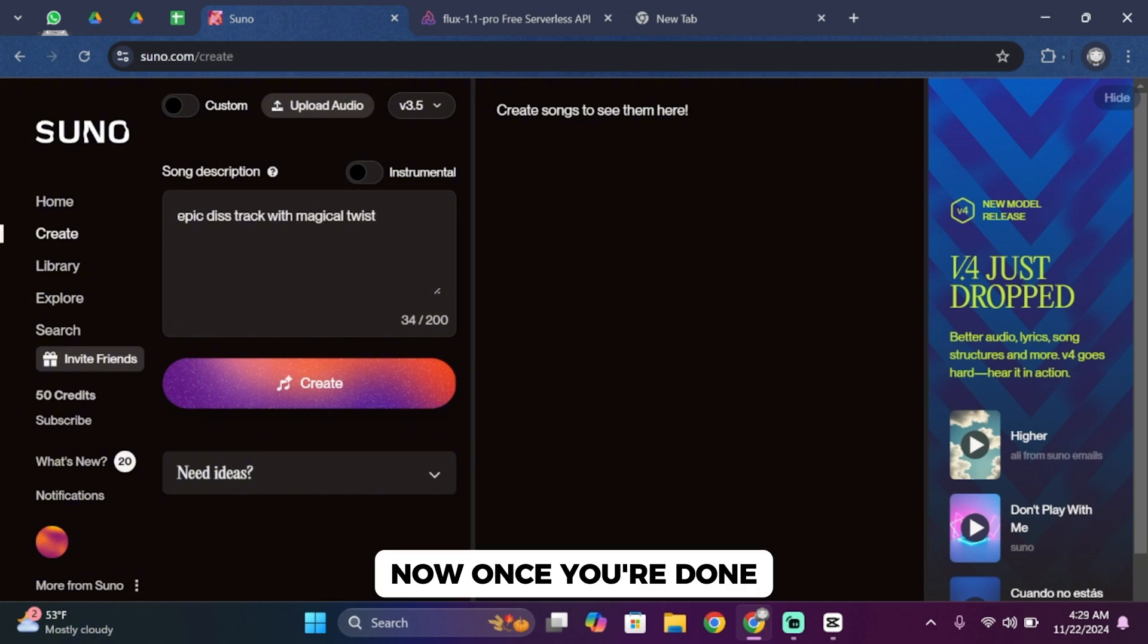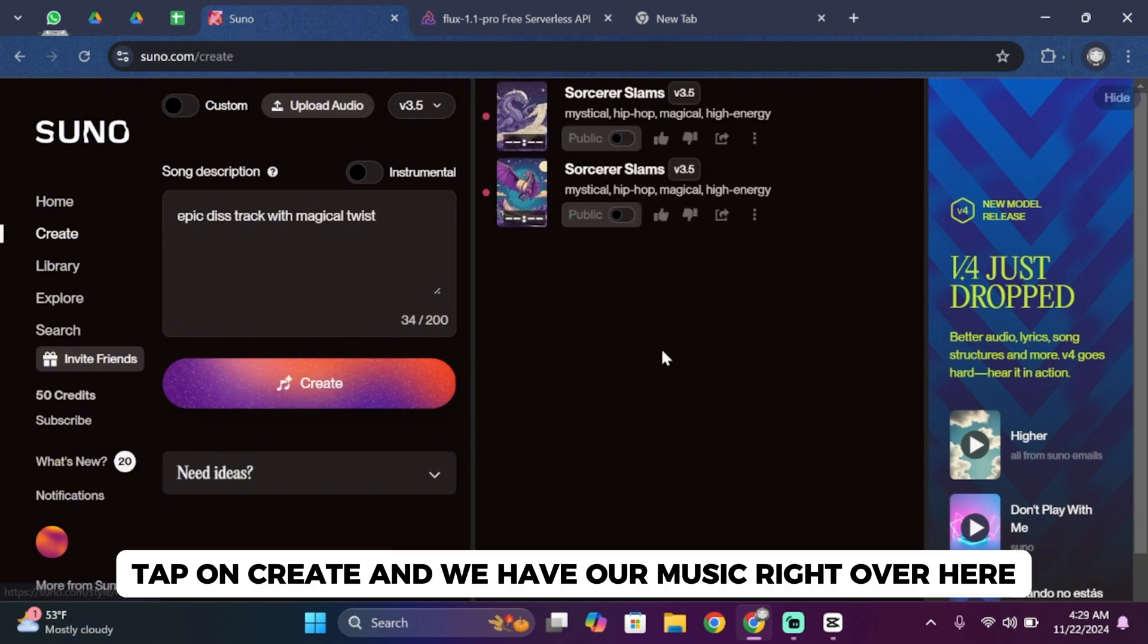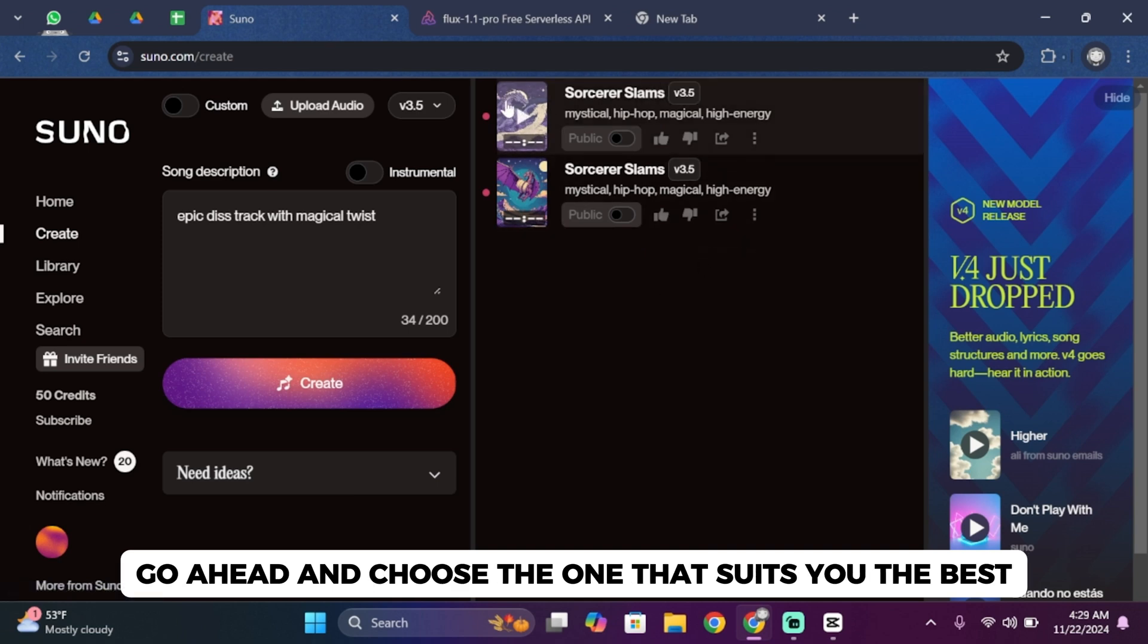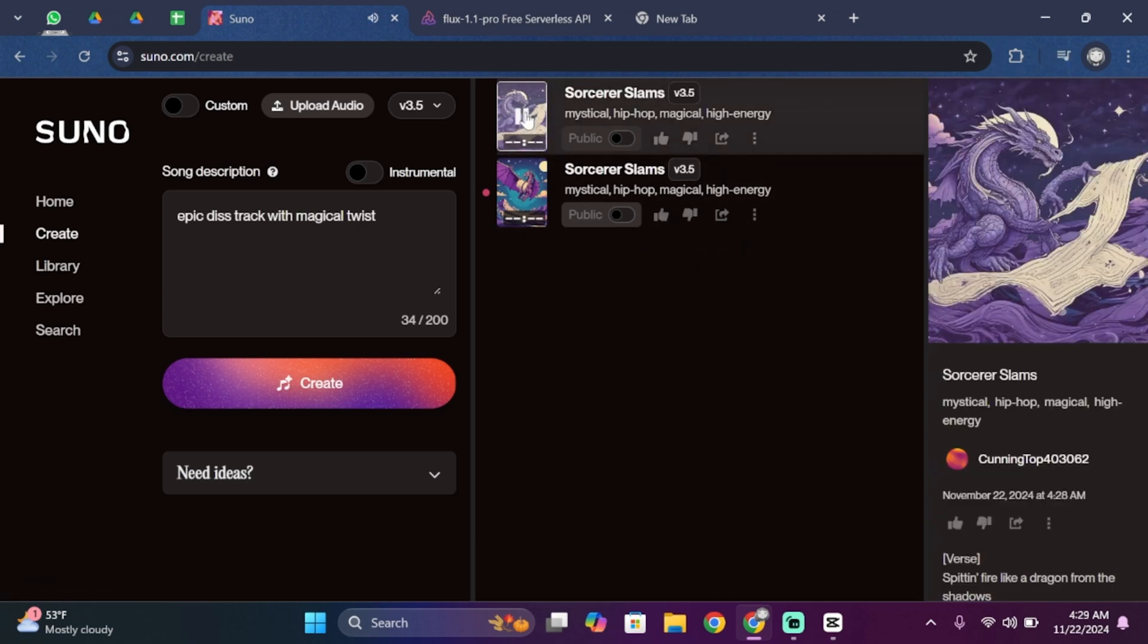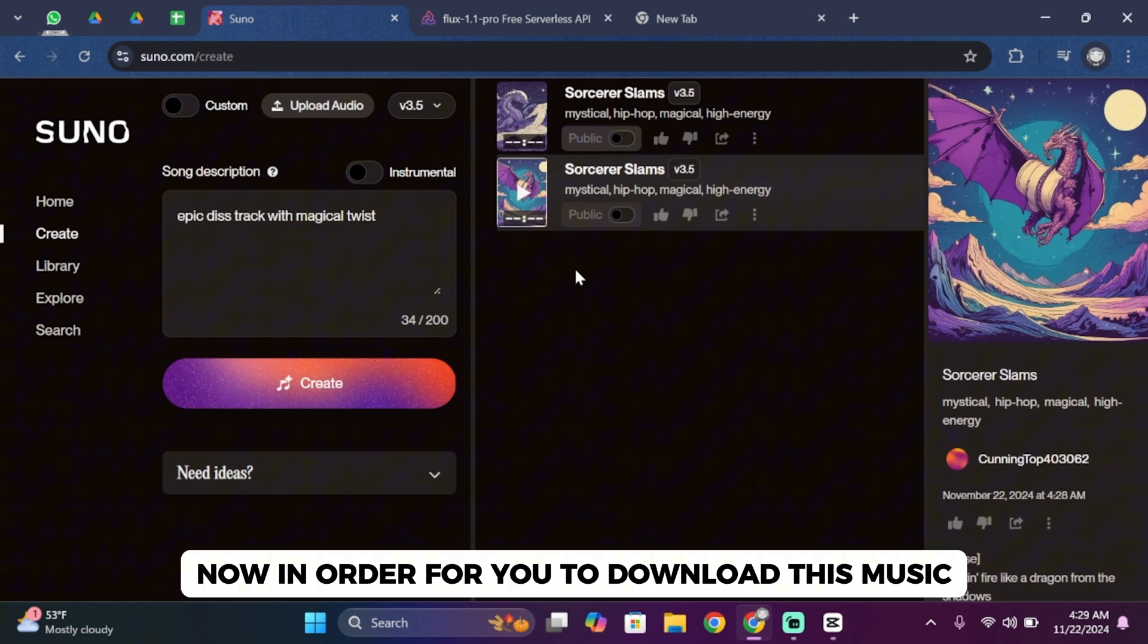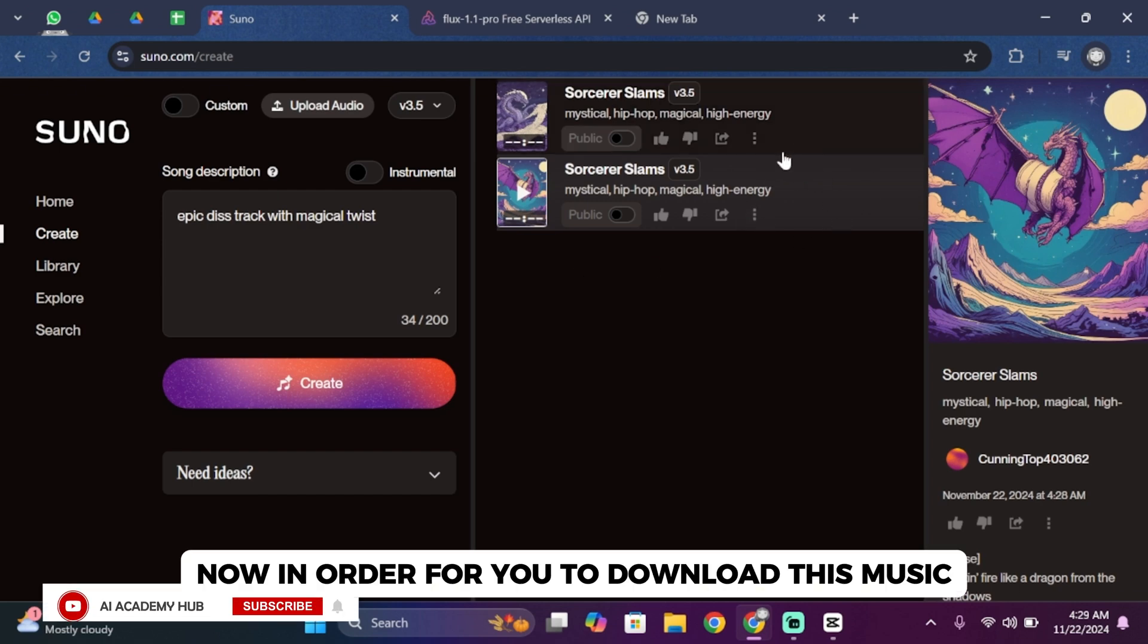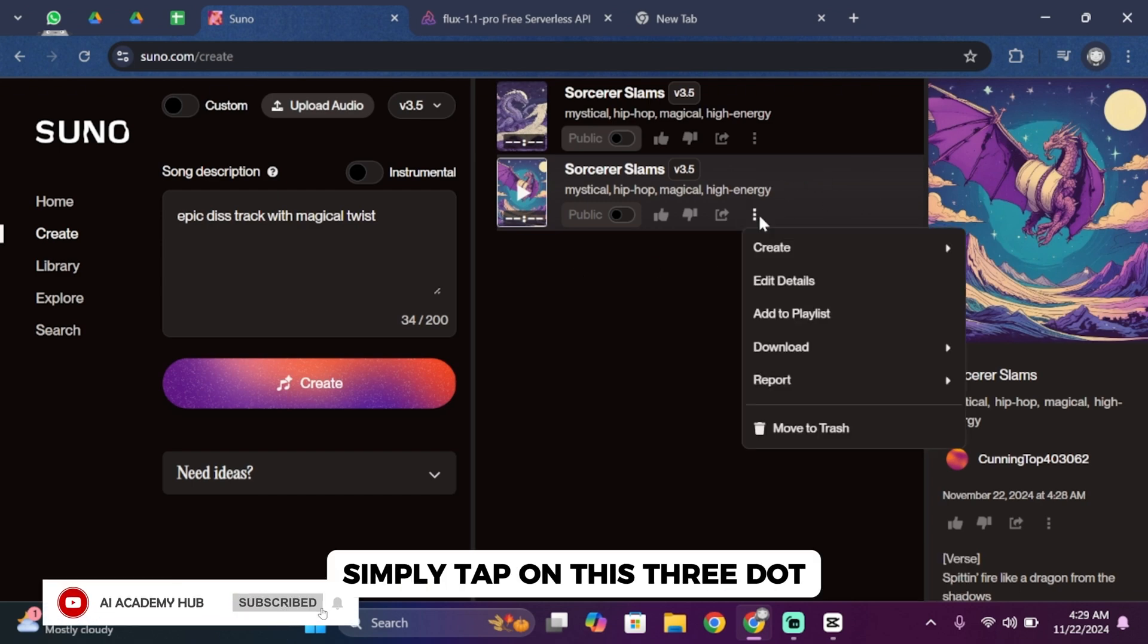Once you're done, tap on Create and we have our music right over here. Go ahead and choose the one that suits you the best. Now in order to download this music, simply tap on this three dot.